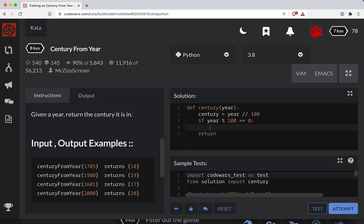In other words if we divide it by 100 and get a remainder of 0 let's just return the century. Otherwise we need to return the century plus 1.